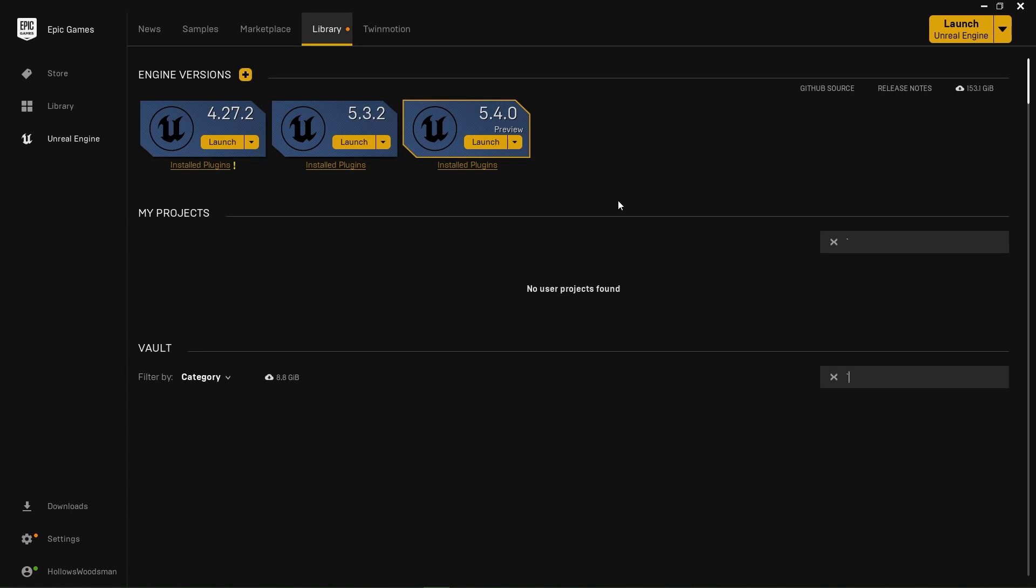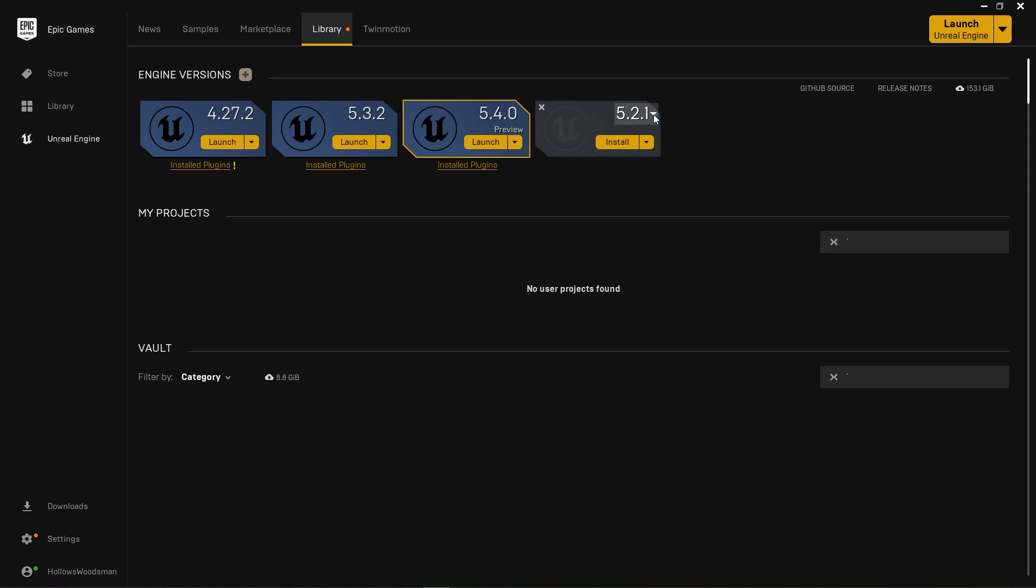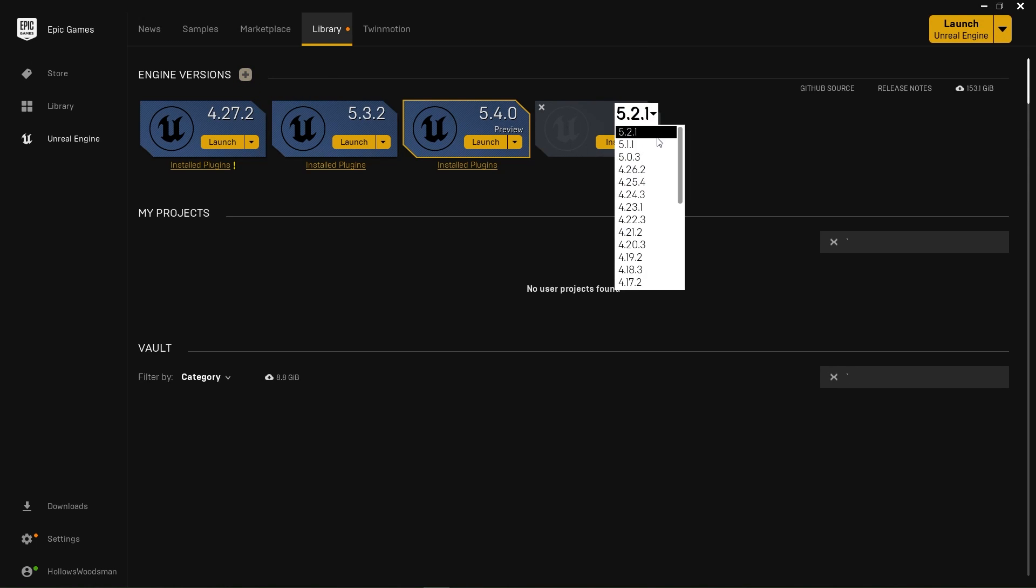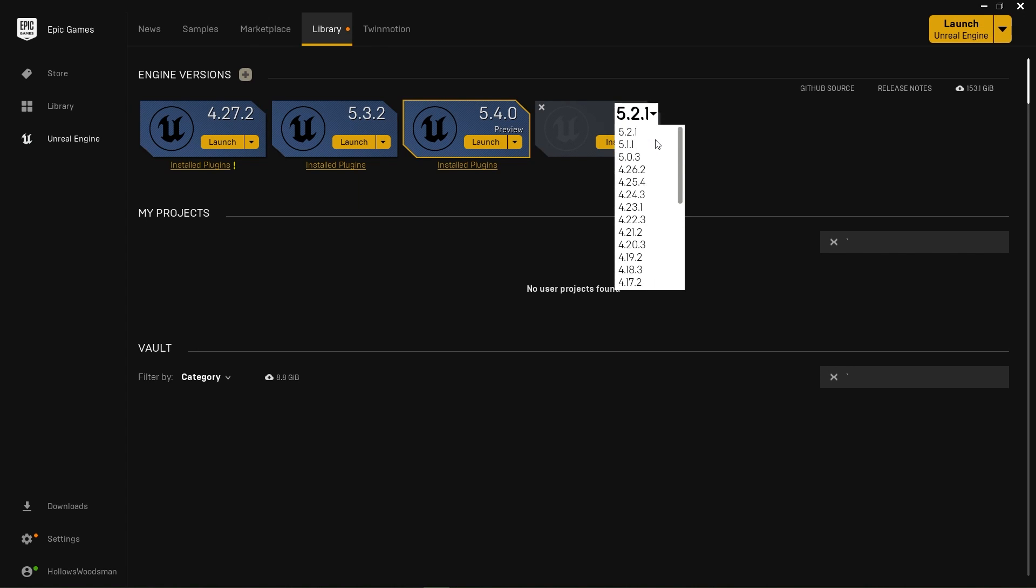I'm inside of the Epic Games launcher and I'm going to go over to library. Under engine version, if you don't already have the preview set up, you're going to hit the plus sign here. Select Unreal Engine 5.4.